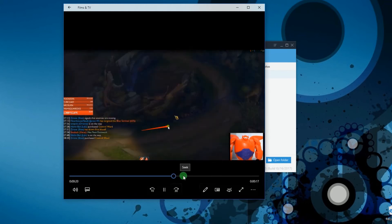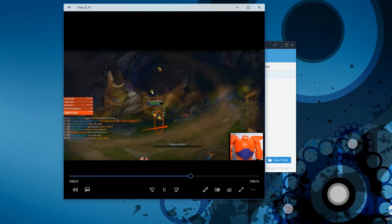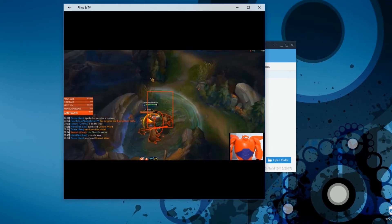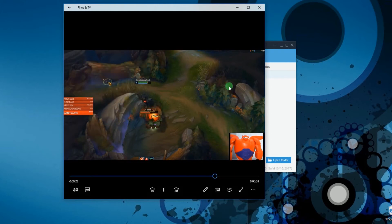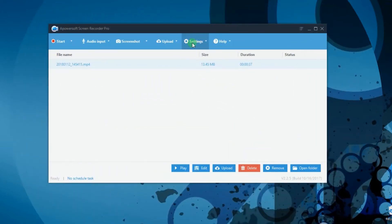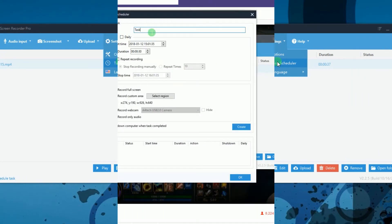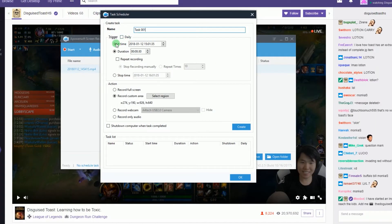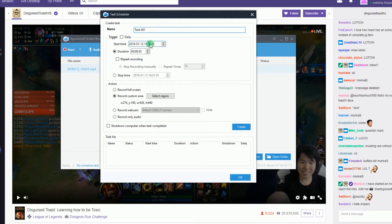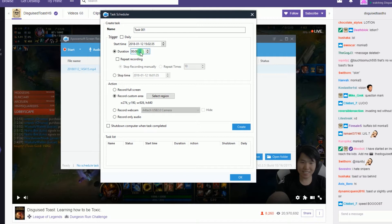Moreover, this tool also has a task scheduler function that you can use in case you need to record a Twitch stream even if you're not around. To do this, go to Settings and select Task Scheduler. Another window will appear where you can set the name of the task, start and stop time, duration, and portion to capture, then click Create.